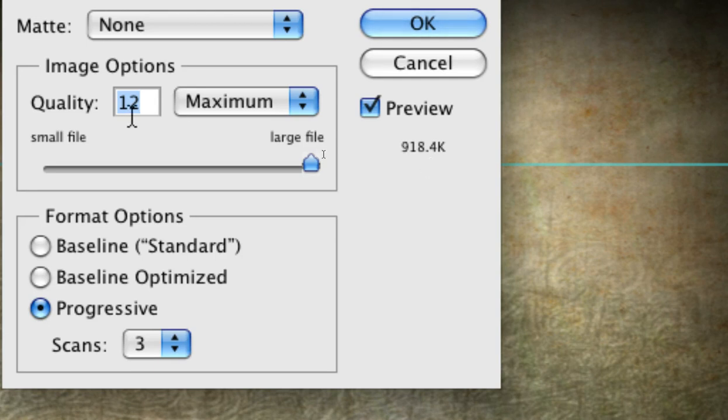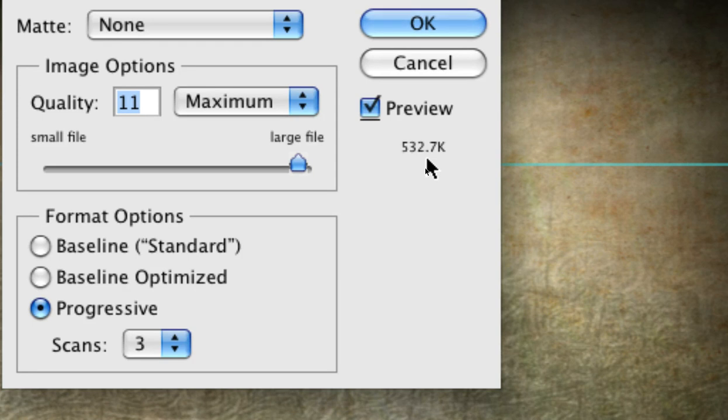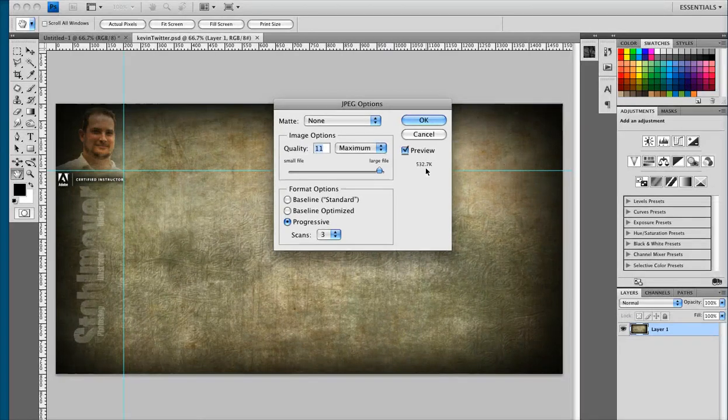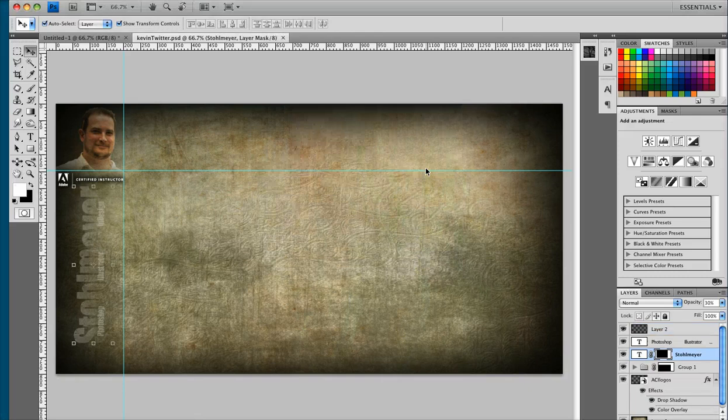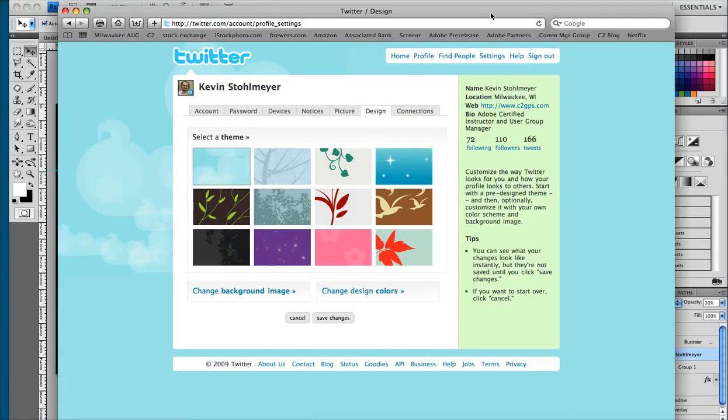So what I'm going to do is I'm going to go over to my quality and I'm going to drop it down one setting. So I'm going to go from 12 to 11. Doesn't seem like a lot but instantly I've dropped my file size to 532k. So that's well within the limits of Twitter. So I'm going to hit OK, save out my JPEG and then head over to my browser.